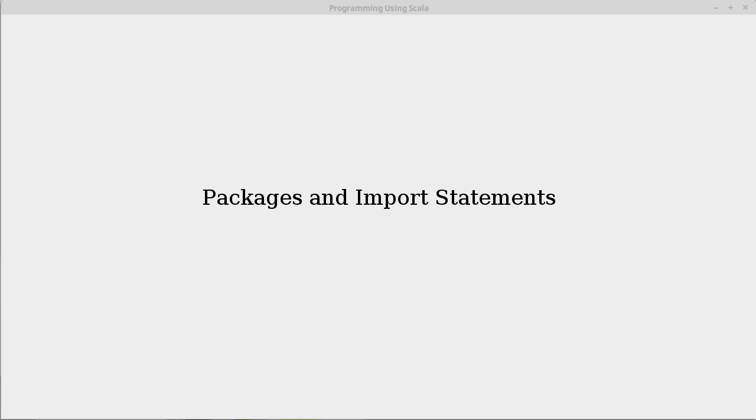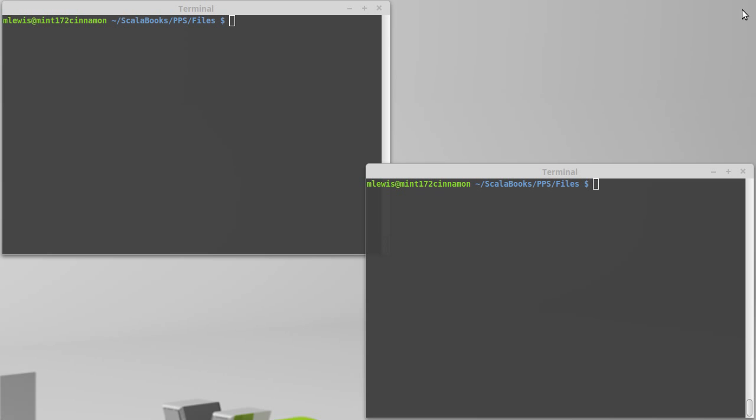In this video we're going to more completely address the topic of packages and import statements. Now we've been using import statements for quite a while now, mainly because we have been needing to import the functions for reading input.